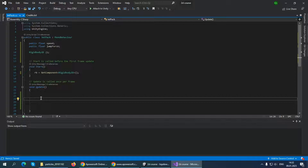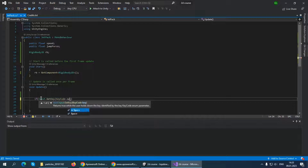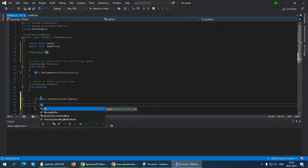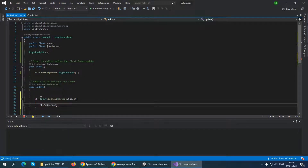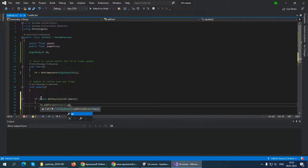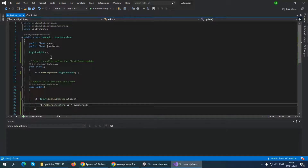Now in Update, we can say that when we press the Space key we want some flying movement by adding force to our player. Write: if (Input.GetKey(KeyCode.Space)) { rb.AddForce(Vector2.up * jumpForce); }. This means that when we press Space, we add an upward force multiplied by jumpForce to our player.